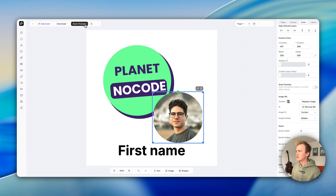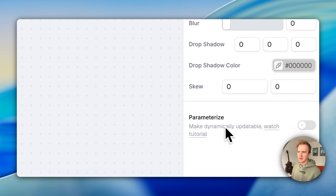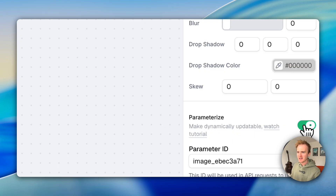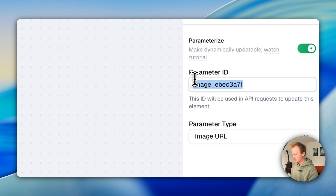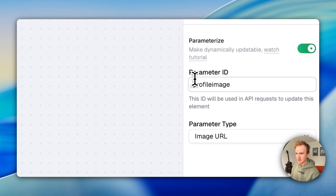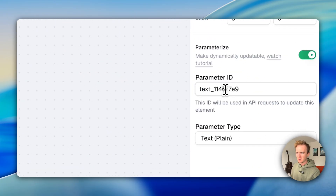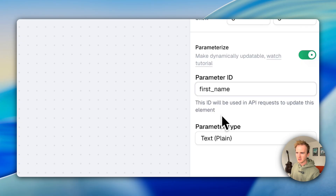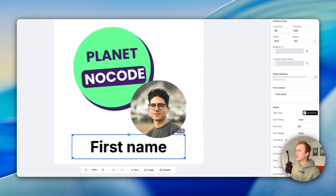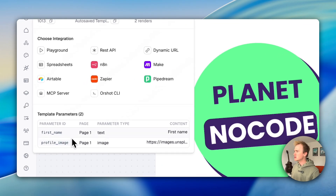I need to go ahead and save changes. Then if I scroll down in the right-hand panel, there's a 'parametrize' option — cool term. I'm just going to toggle that on and rename this to 'profile image.' Then I'll do exactly the same for the text field and name it 'first name.' Now this template has two parameters.